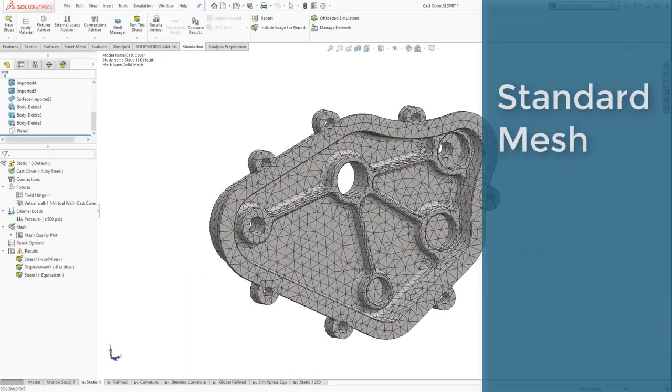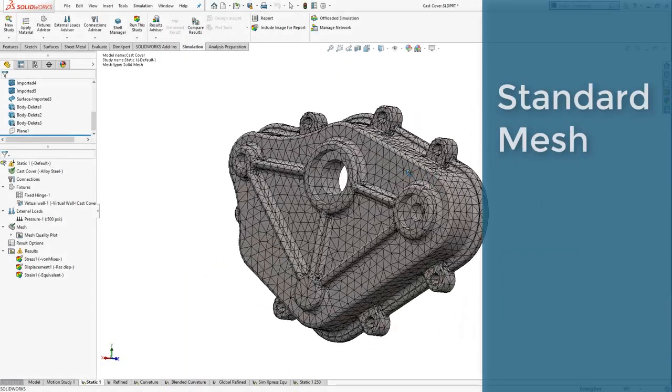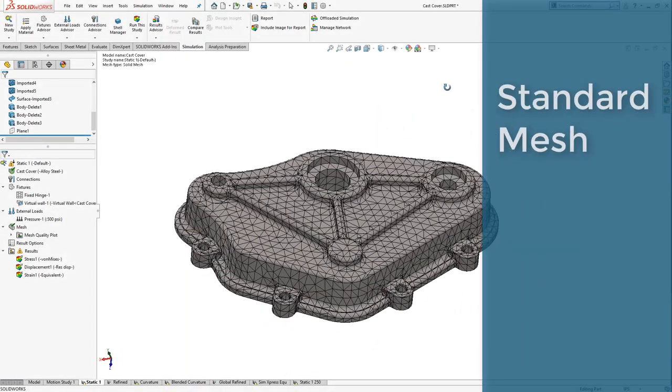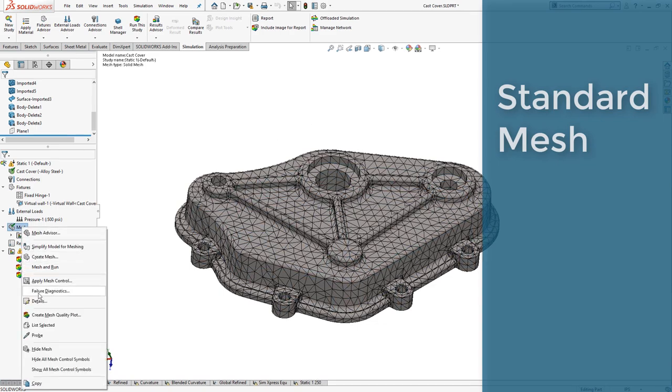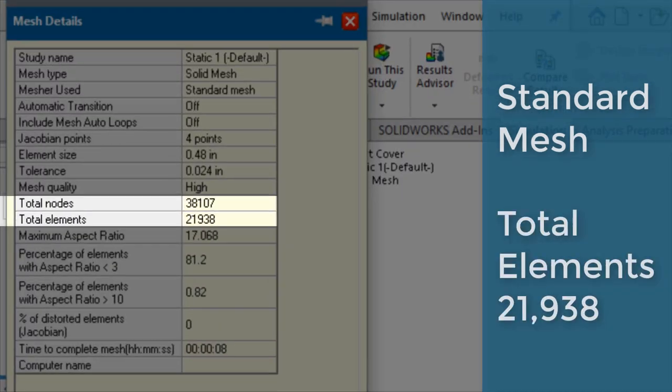The standard meshing scheme tries to apply the same element size across the entire geometry. Note the number of elements in the mesh.